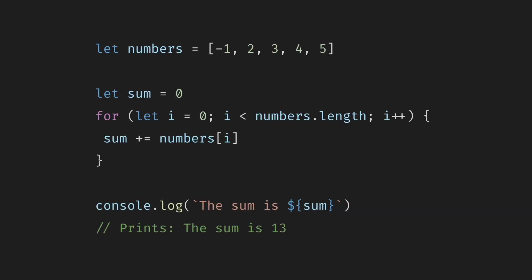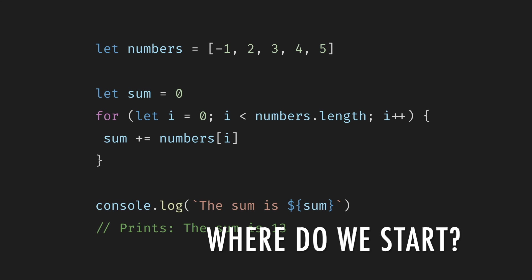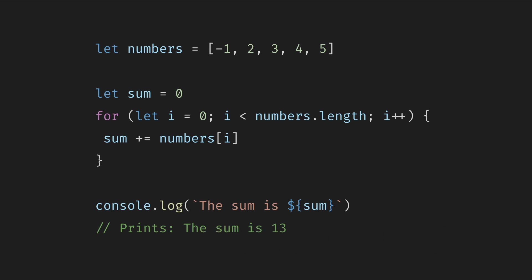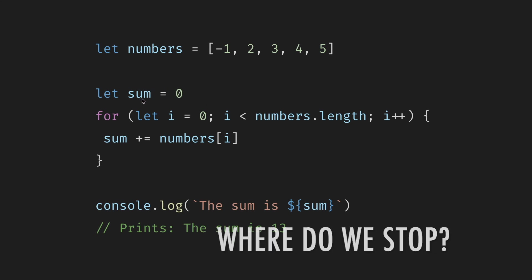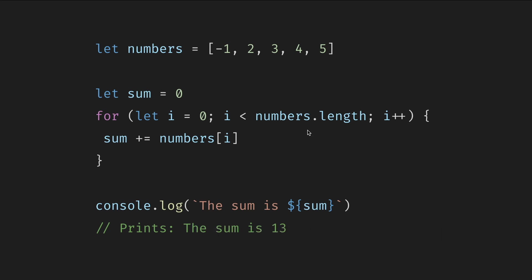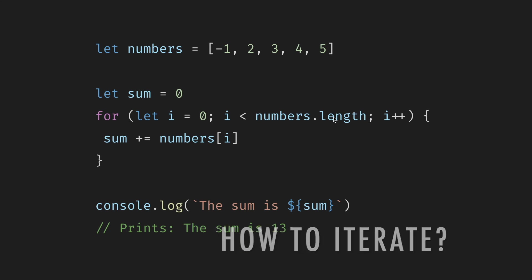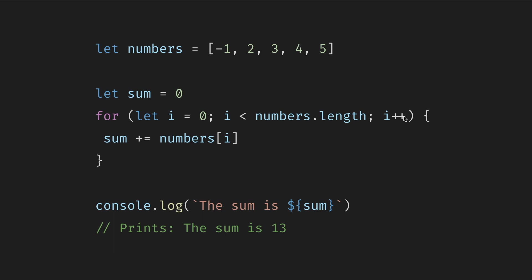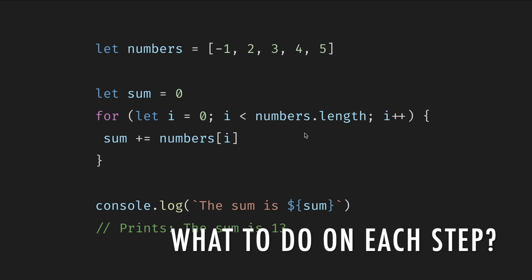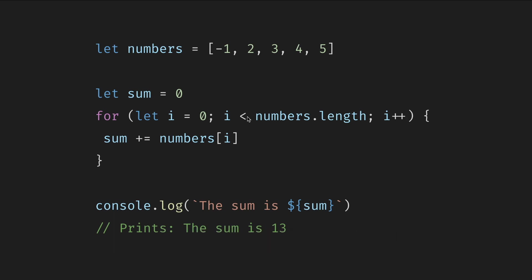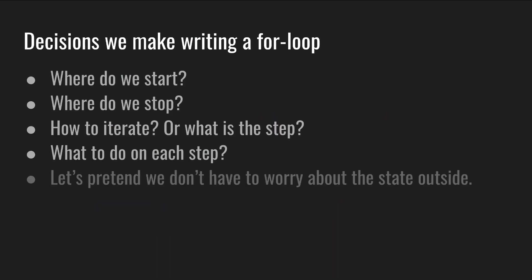We've already seen loops. This time, let's ask ourselves what decisions we must make when writing a for loop. First, where do we start? In this case, i is zero and sum is zero. Why do we stop? In this case, we go until the numbers length, till the end. How to iterate or what is the step? In this case, we bump index by one. What to do on each step? In this case, add the current number to the sum. And for now, let's pretend we don't have to worry about the outside state and the state of the world. So at least four decisions for a for loop.